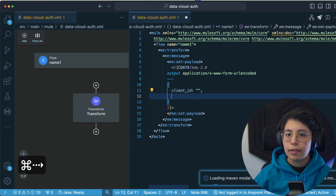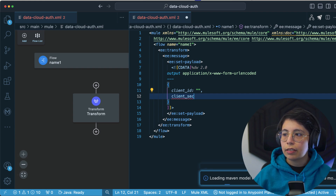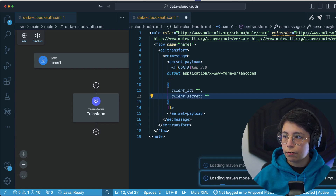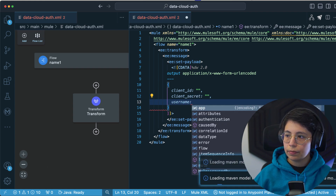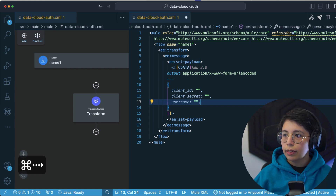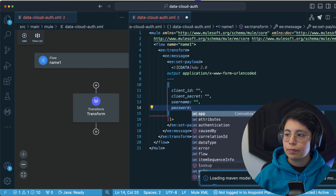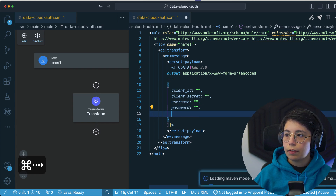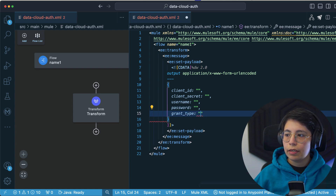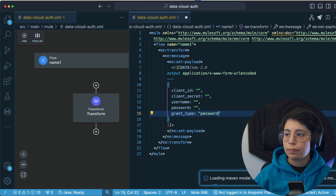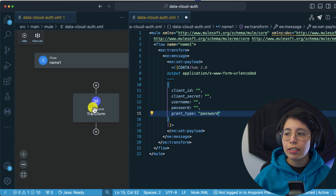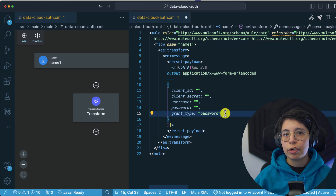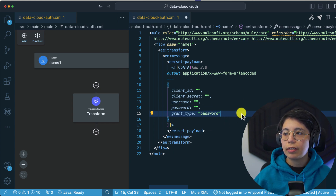There are different ways to authenticate to the Salesforce API. In my case, I am going to select the password type, but you are free to use whichever type you want. So here's the client ID — I'll leave it empty for now. Then we have the client secret, the username, the password, and finally the grant type is going to be 'password'. You can check the Salesforce documentation for other request types — this is the one that worked for me.